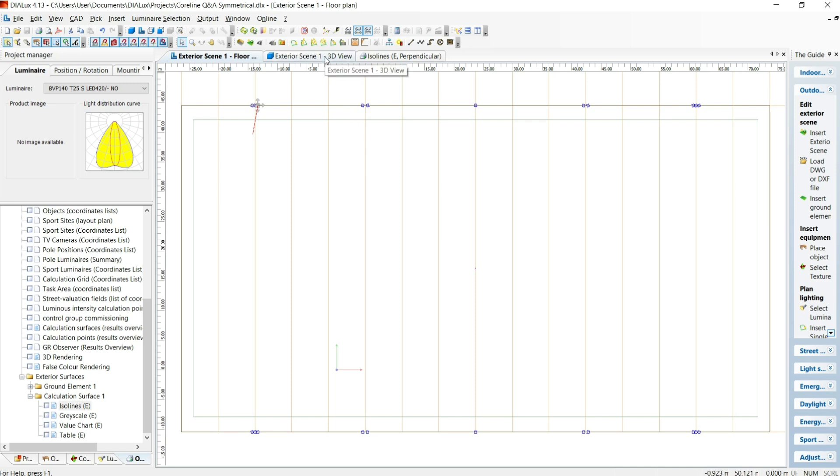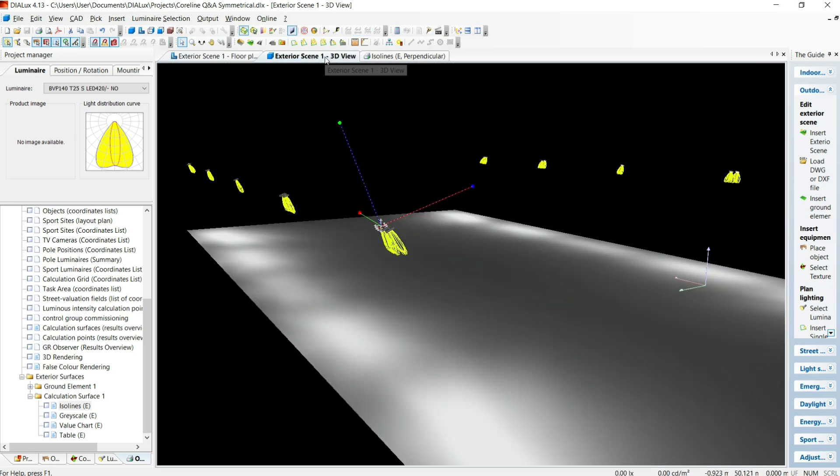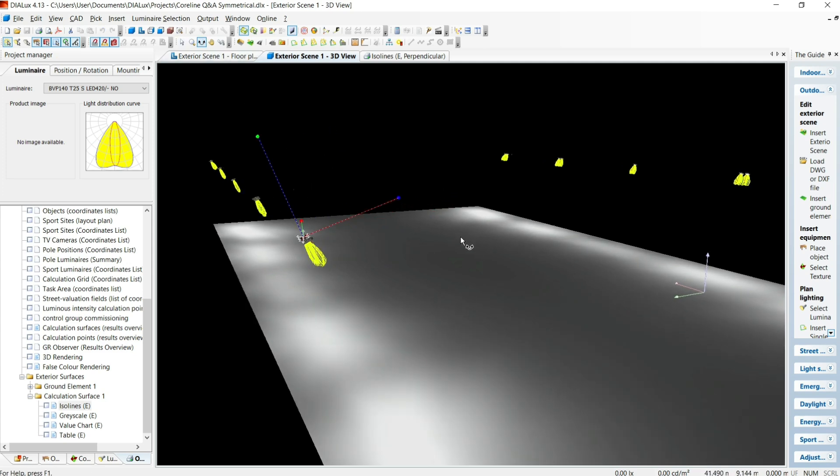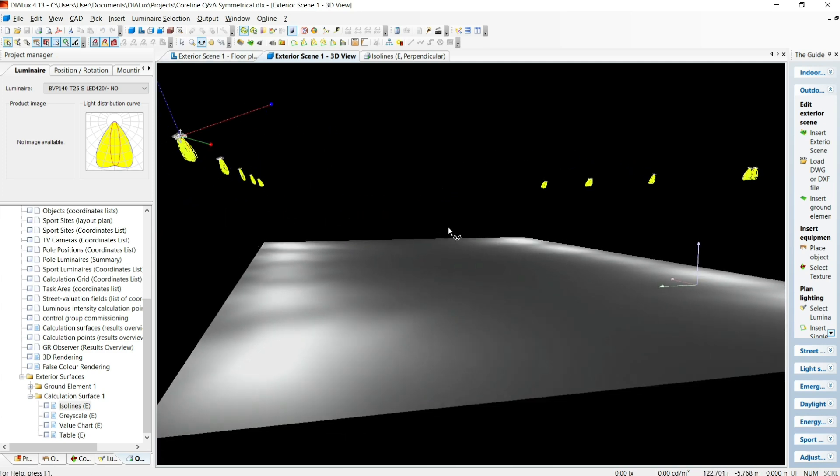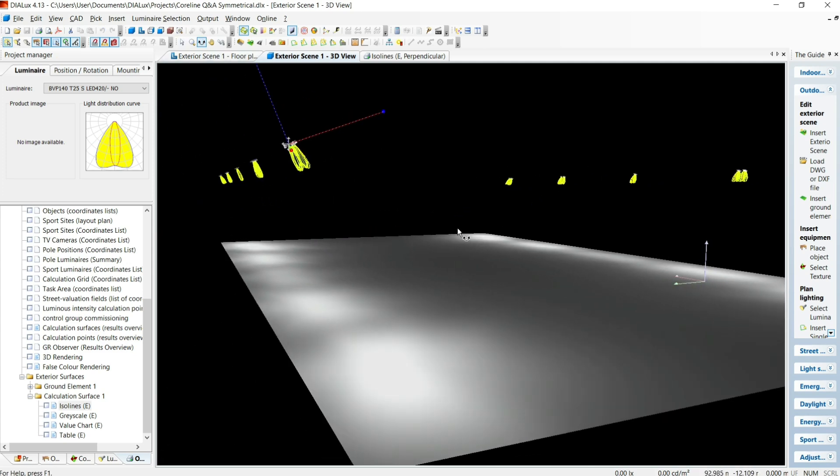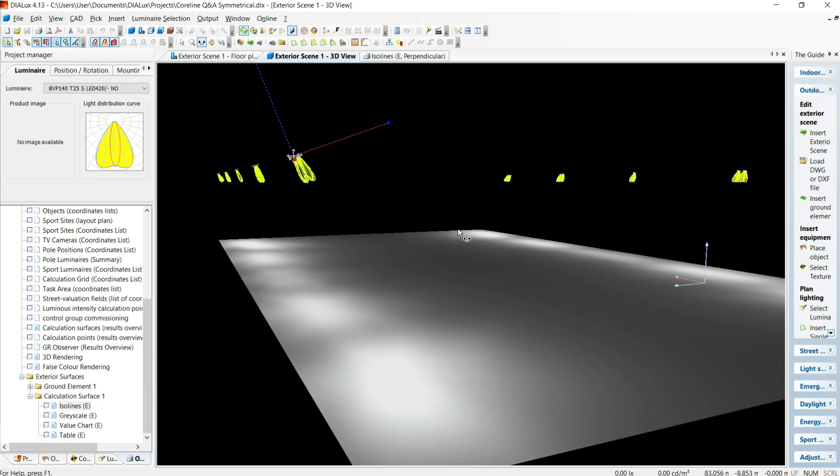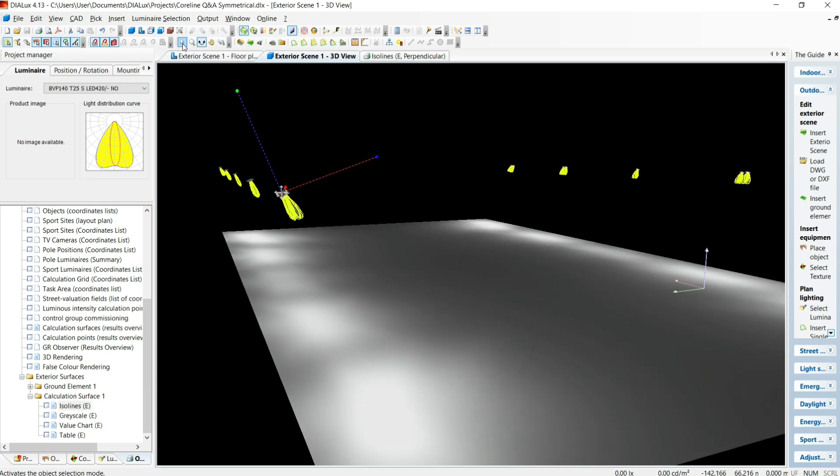because the fittings are spreading light evenly all around them below, as much light is falling off the pitch as is falling onto the pitch. And even if I angle them upwards, there's still a lot of light falling off the pitch and being wasted.